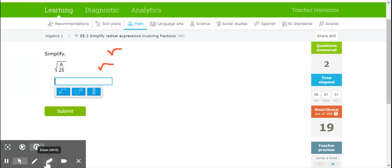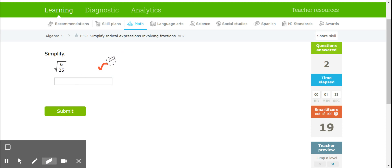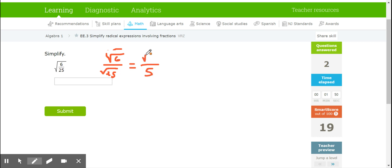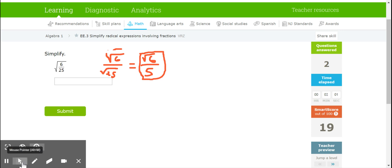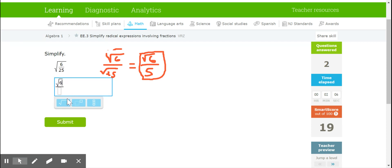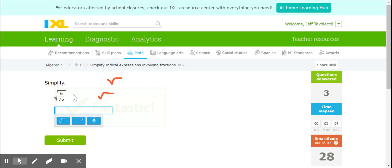Can't leave a fraction underneath a radical sign, so we're going to break it up into the square root of 6 over the square root of 25. Square root of 25 I can take — it's 5. Square root of 6 I cannot, so it stays underneath the radical. I can have a radical in the numerator, I just can't have one in the denominator. So the answer is square root 6 over 5.